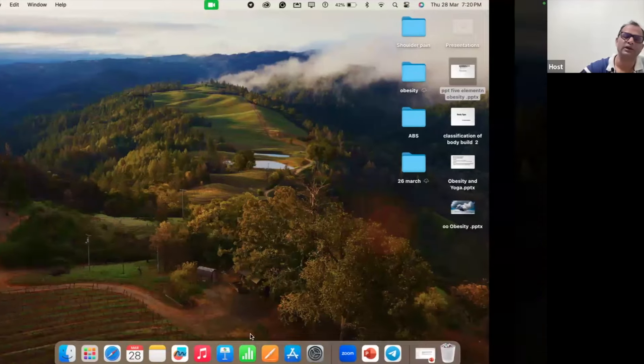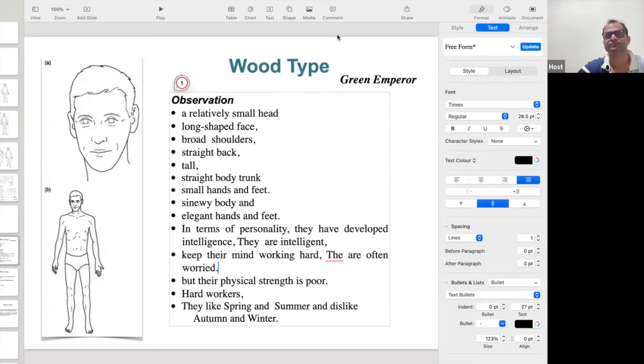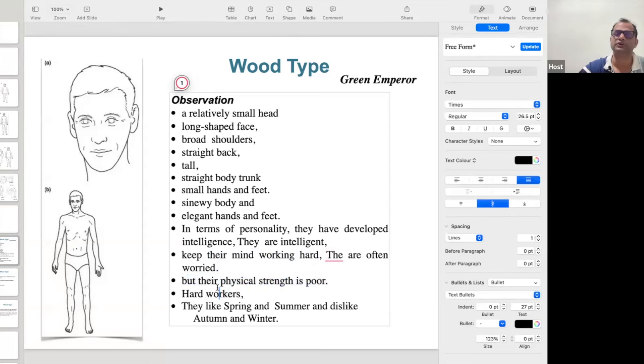We can see many times in class that few people look dull because they belong to a Kapha personality, but after a few days they will tell you everything — things go in slowly, but a few people immediately reply when asked. Both personalities are good, there is no problem. Wood personalities are intelligent — their mind works hard, but they are not having a strong body. They worry also. Physically their strength is poor but they are hardworkers.